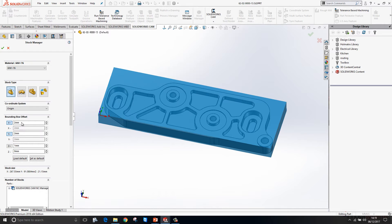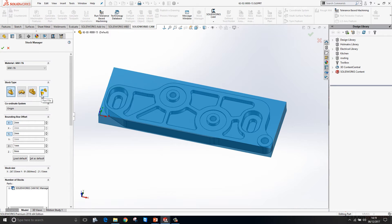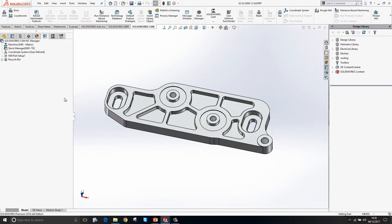If you want your stock to be a particular shape or size, you can always use a sketch to define the bounding box size, or you can use an STL file or a part file. These options are useful if you're machining from a casting, so the cast part which is saved away as a separate file or a separate configuration could be used as your stock.